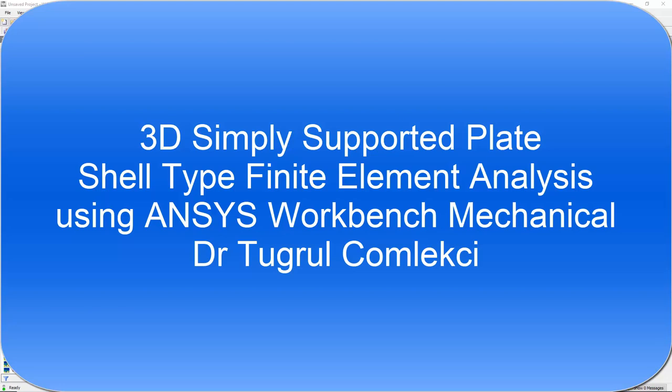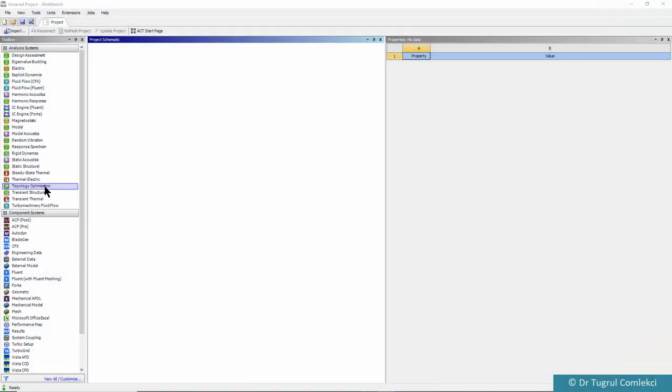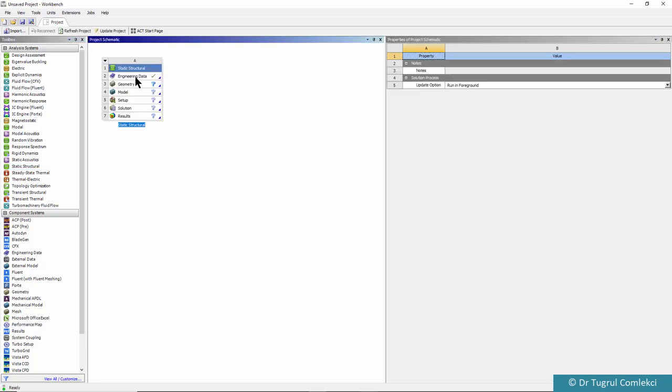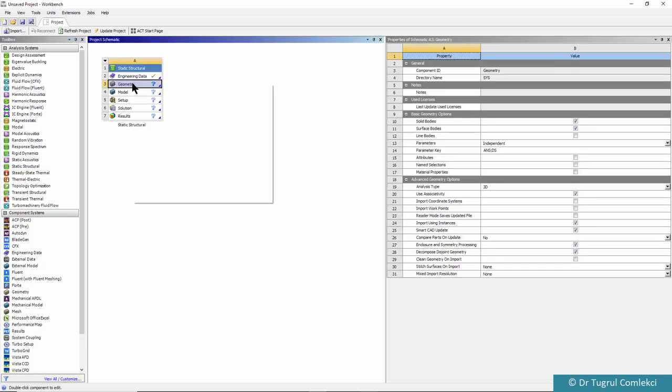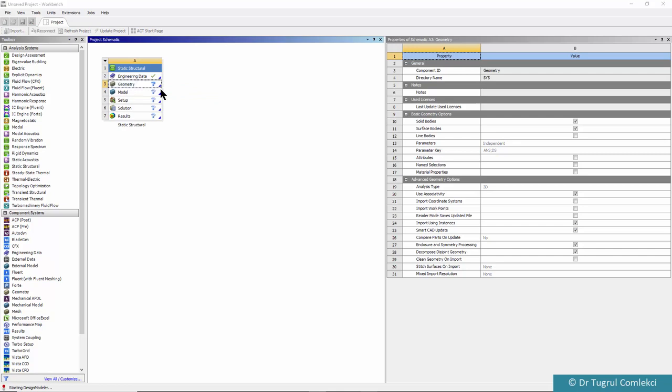In this video tutorial we will create a shell analysis of a simply supported plate. We'll start with the static structural tool and create our geometry in 3D using Design Modeler.